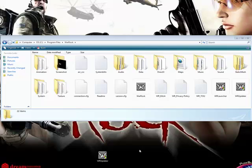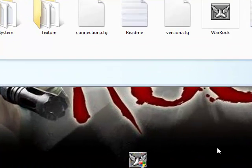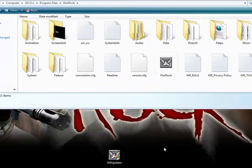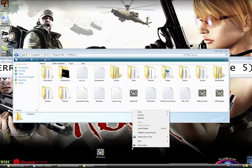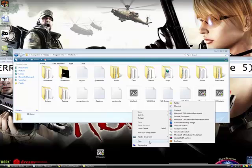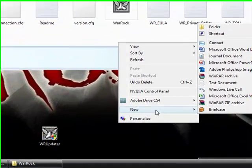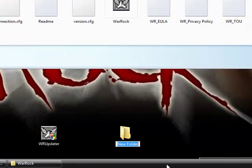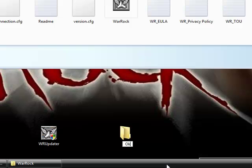Now you're going to want to make a folder, because if this does not exactly work for you, then you're going to want to replace it and delete the old one, and then put the original one back. So just make a folder by right-clicking on your desktop, going to New Folder. Name it Old Warrock Updater.